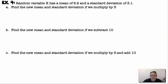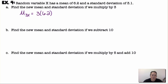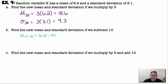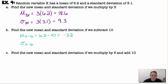Random variable x has a mean of 6.2 and a standard deviation of 3.1. If we multiply by 3: the new mean is 3 times 6.2, which is 18.6, and the new standard deviation is 3 times 3.1, which is 9.3. If we subtract 10: the new mean is 6.2 minus 10, giving negative 3.8, and the standard deviation remains unchanged at 3.1 because subtracting just shifts the data.